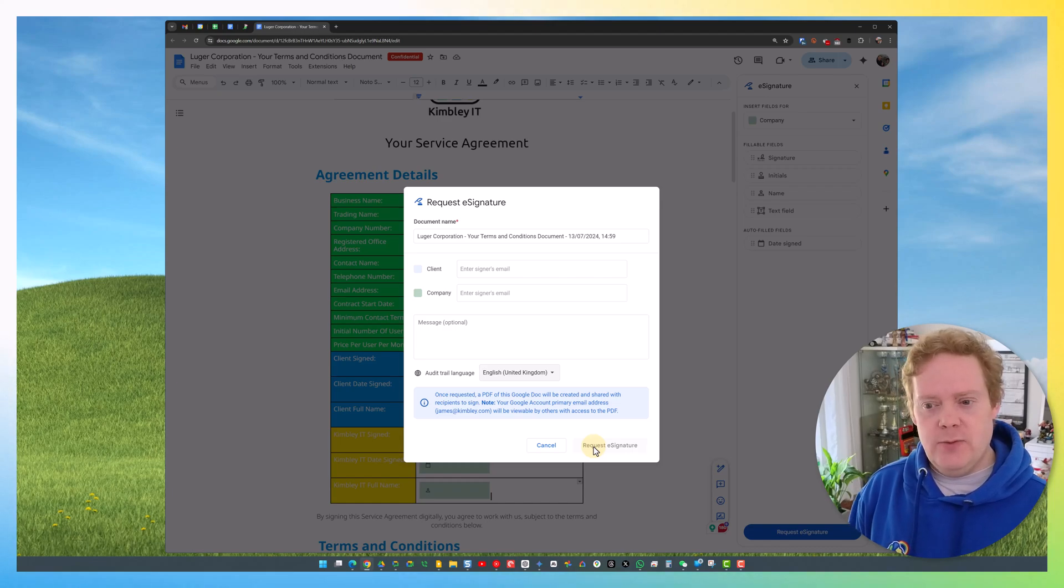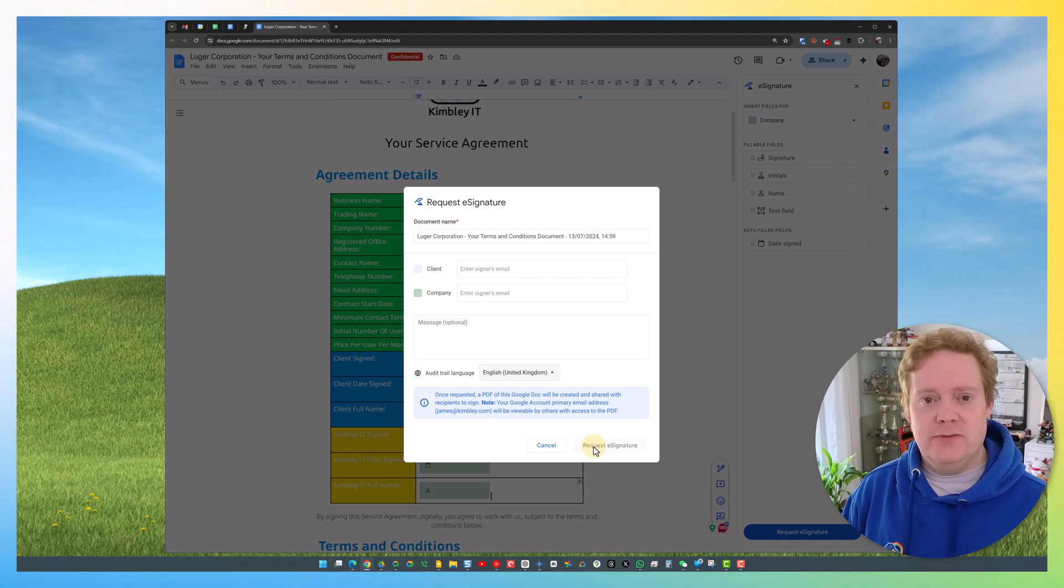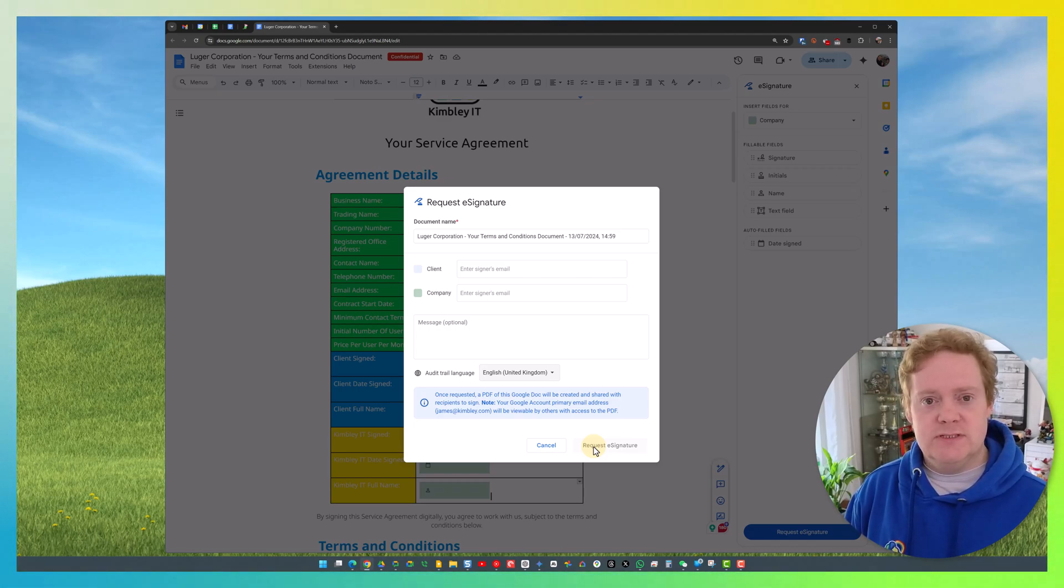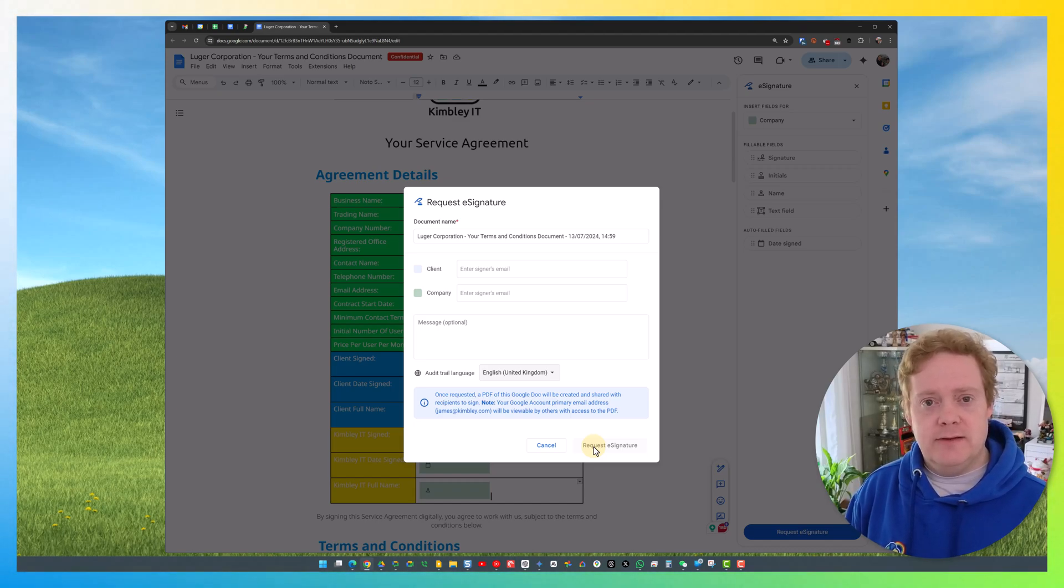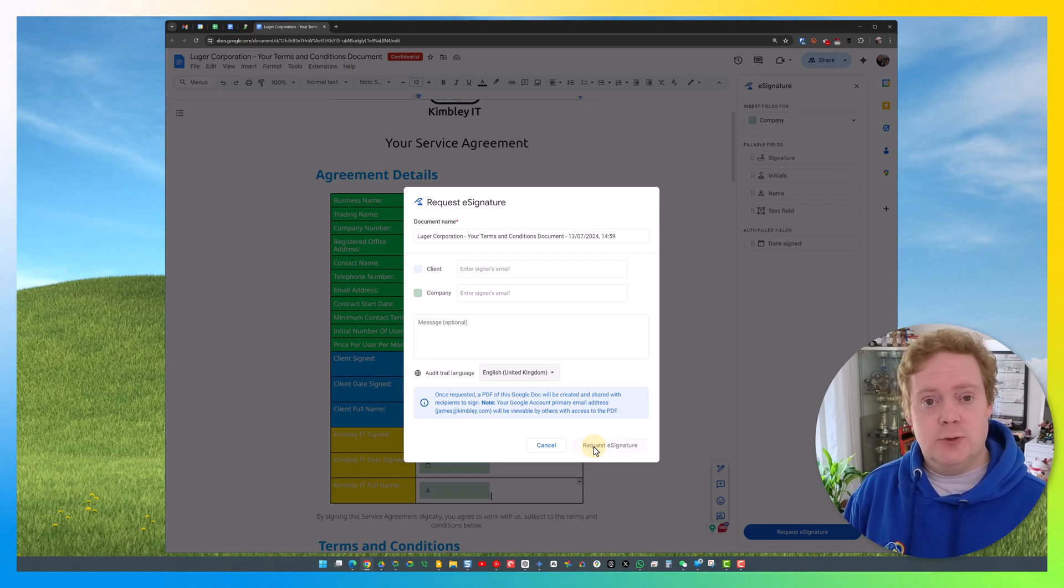That will then convert the document into a PDF and email it out to the people. They get a notification which they can click on to come into the document to sign. Once they've signed the document, you'll get a notification that they've signed it, and you'll have a PDF with the signatures of everyone inside your My Drive area of Google Drive.